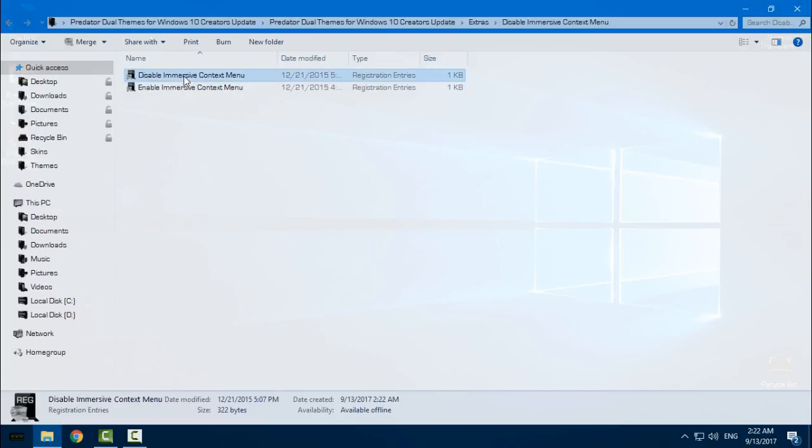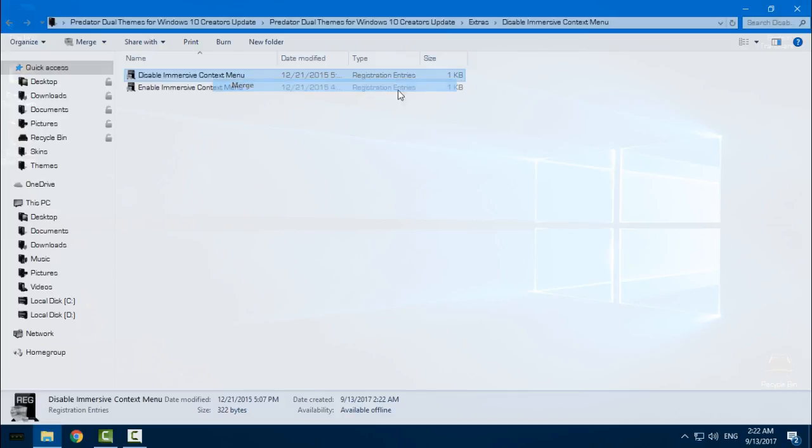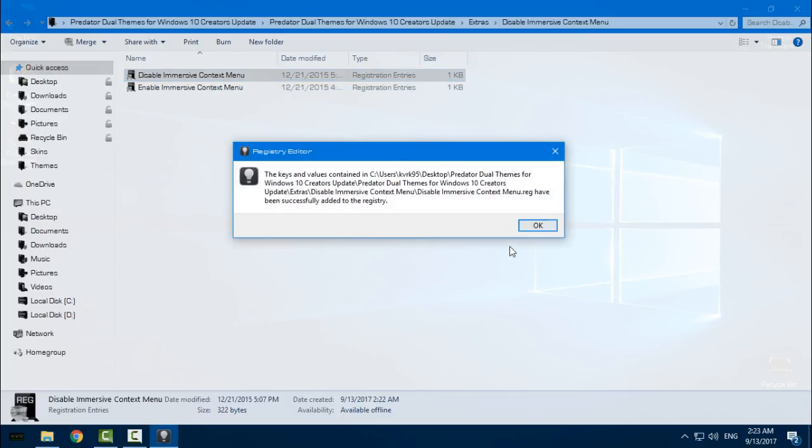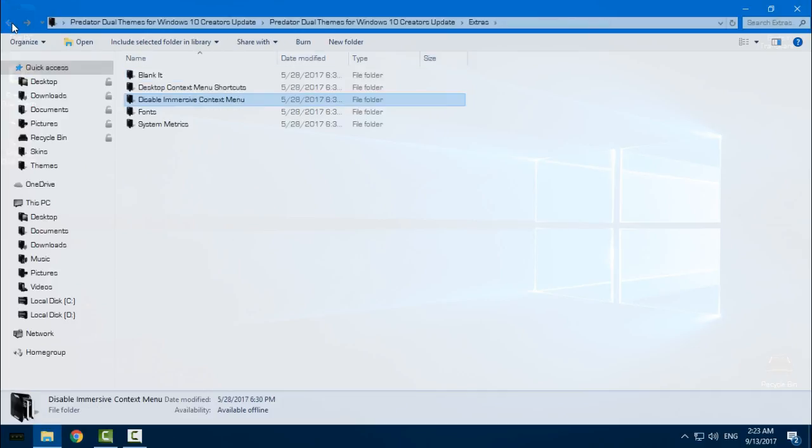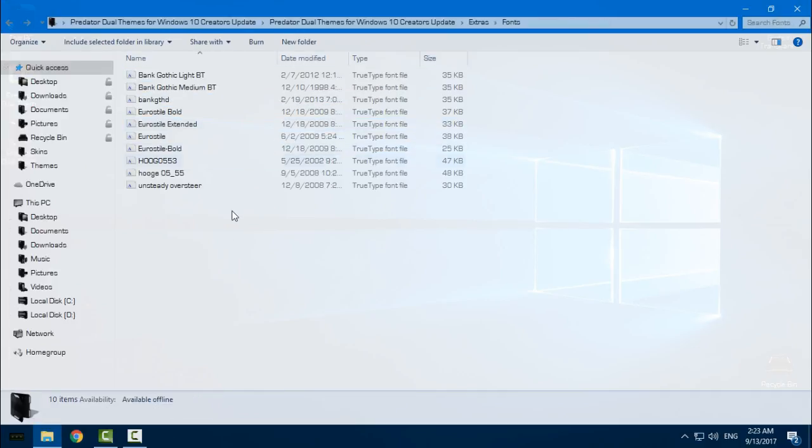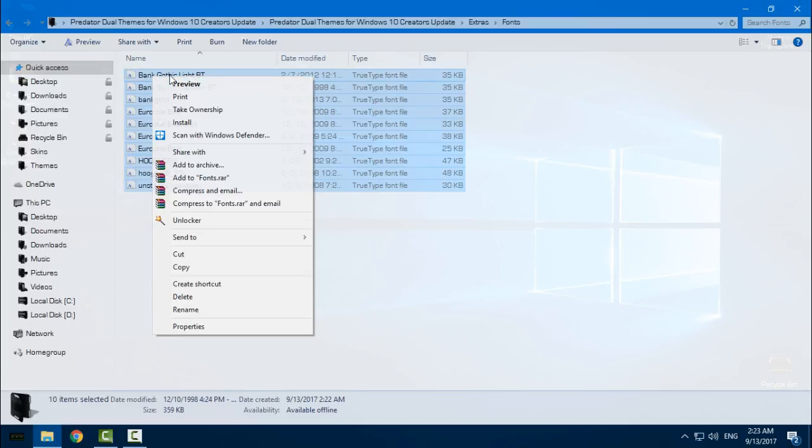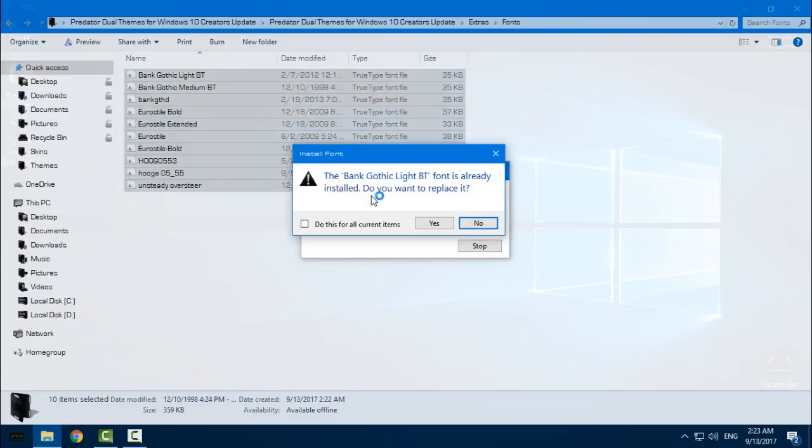This is really important: select 'disable immersive context menu,' right-click, click merge, click yes, click OK. These are fonts - select them all, right-click, and click install.